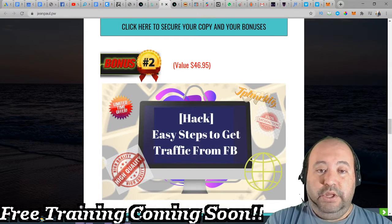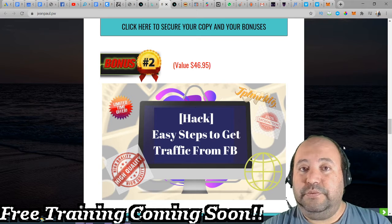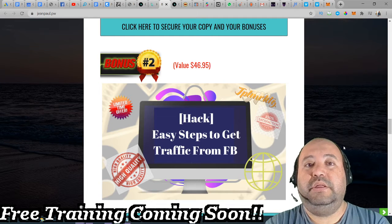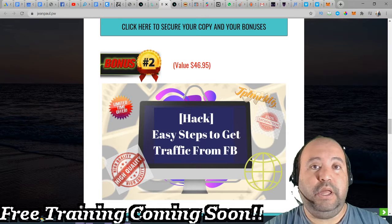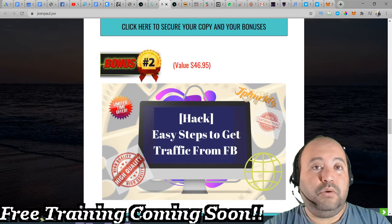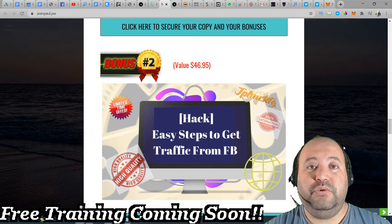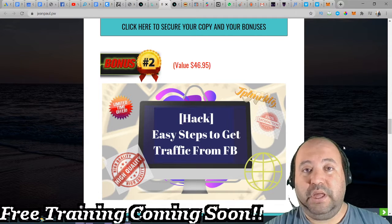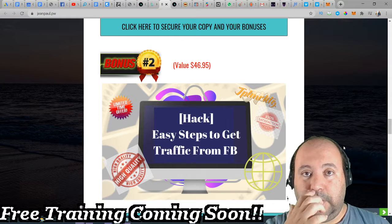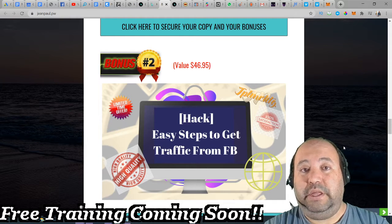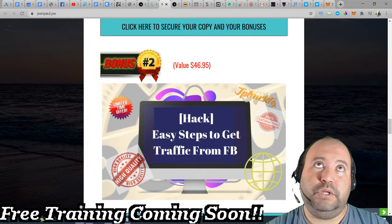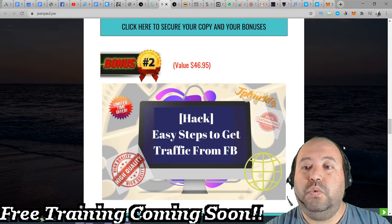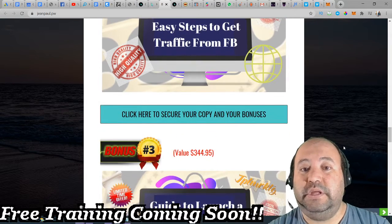As bonus number two, it is easy steps to get traffic from Facebook. You need traffic, and it revolves with this product. Whatever you're launching or posting on Facebook, you're going to need traffic, and in this bonus you're going to learn how to get traffic from Facebook to the posts that you are making using Clevver, which is a substantial help for your posts and what you are trying to convey inside your Facebook.